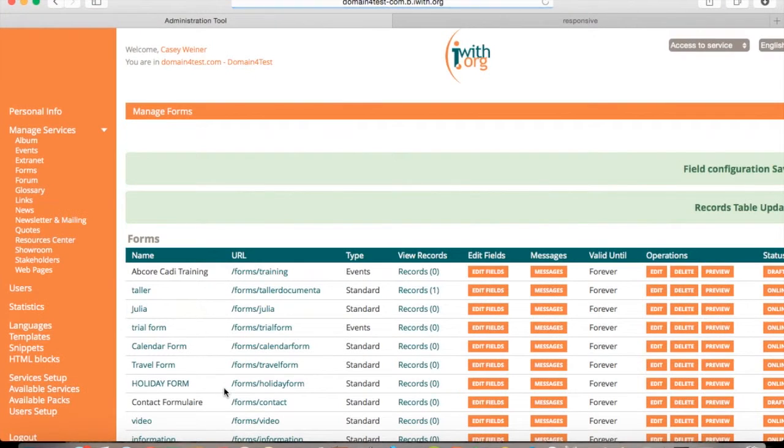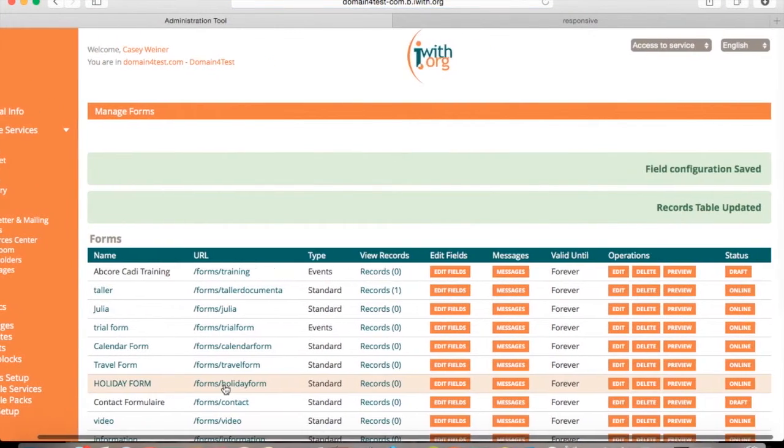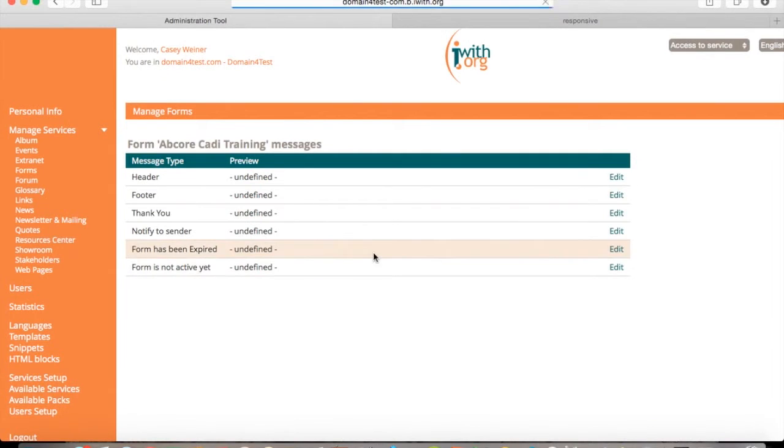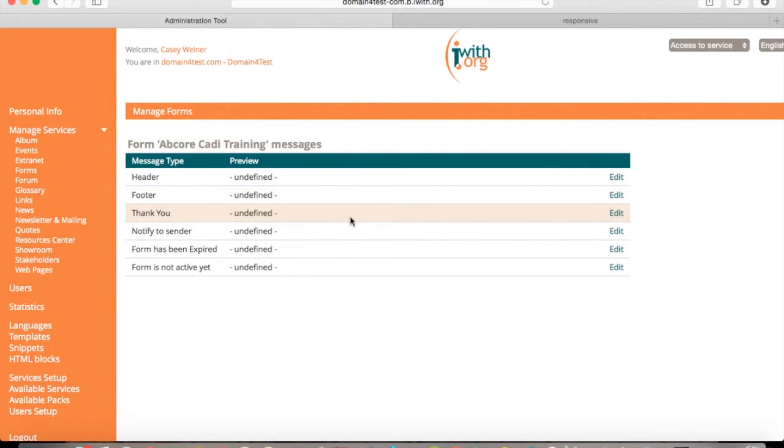And if you go messages, you can edit any of the following: header, footer, thank you, notify to sender, form has been expired, and form is not active yet.